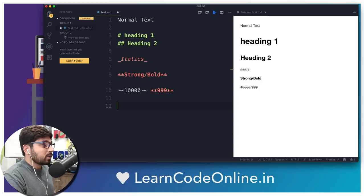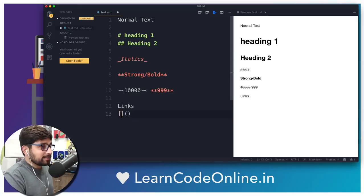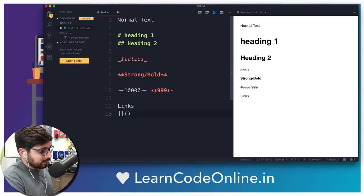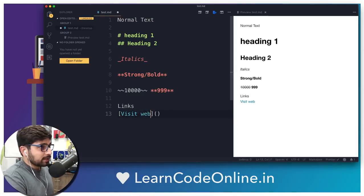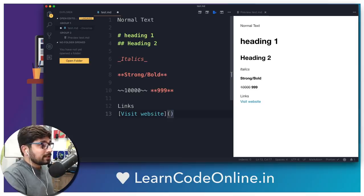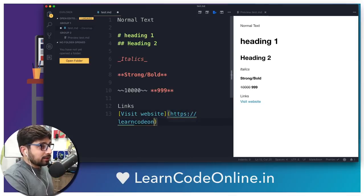Now let's look at how we can use links. Links are pretty easy to understand in markdown files. They are followed by square brackets and then a pair of parentheses. In the square brackets, you write the clickable link text — for example, 'visit website'. This is not yet a link because it's not pointing anywhere. You then move into the pair of parentheses and write the actual URL where you want the user to go — for example, https://learncodeonline.in.